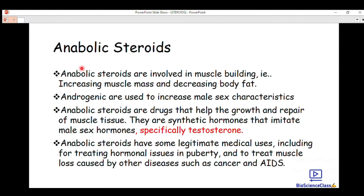Hello everyone, welcome back to Bio Science Class channel. Today is another lecture. If this is your first time watching, we are studying lipid biochemistry. We've been talking about lipids, their classification — we have steroids, terpenoids — and today we are going to talk about anabolic steroids and sex hormones, which are also a class of steroids and are terpenoid lipids.